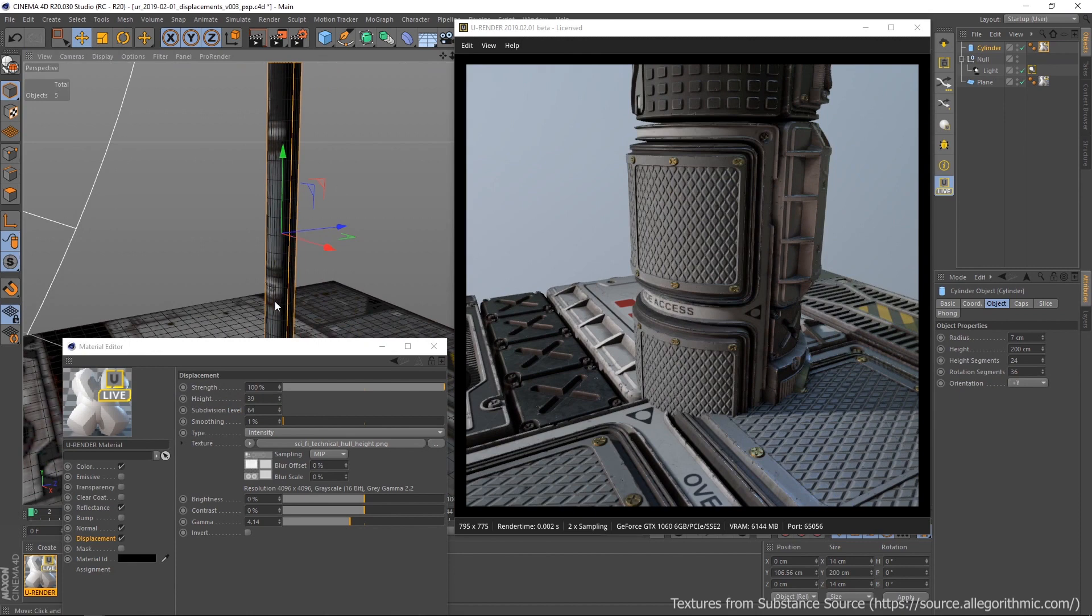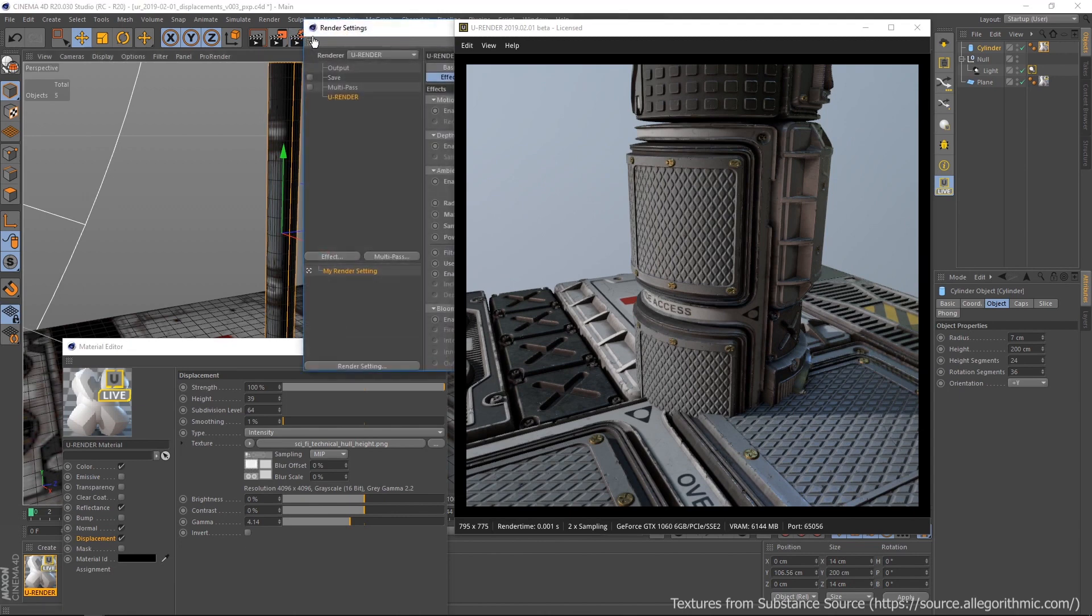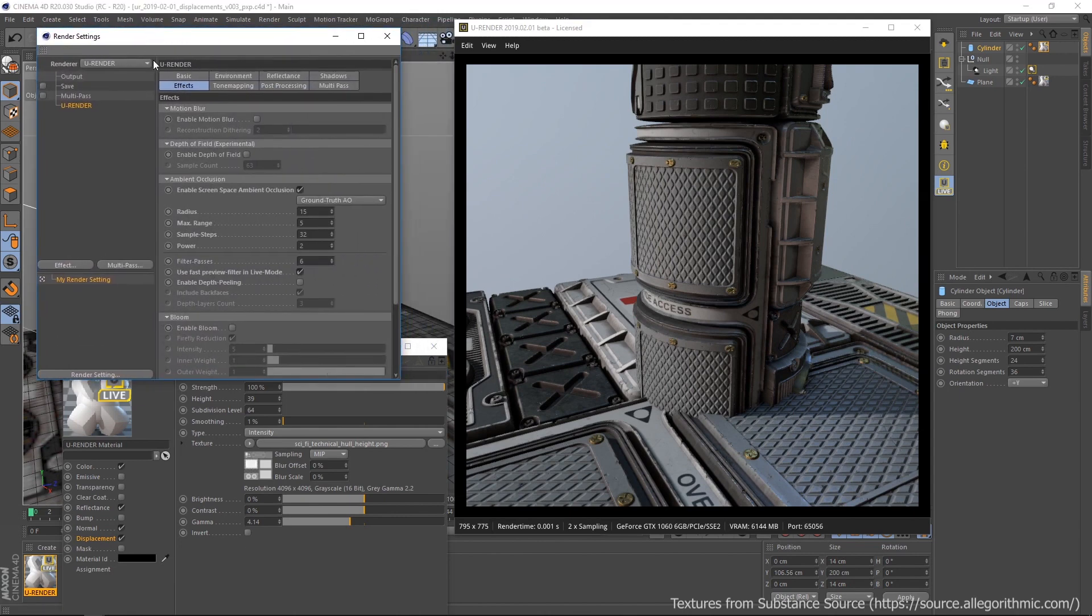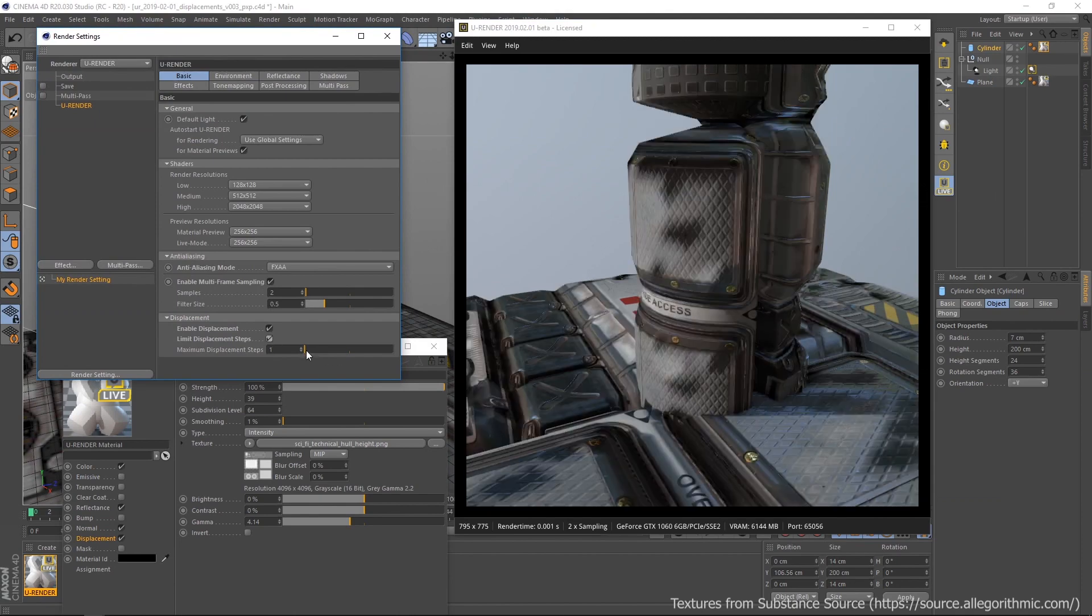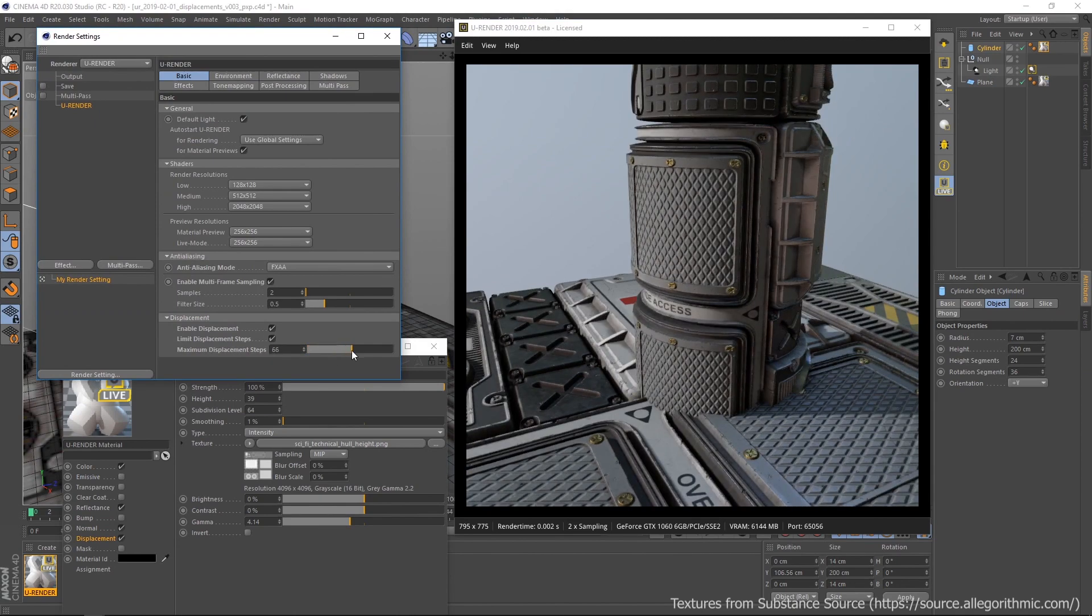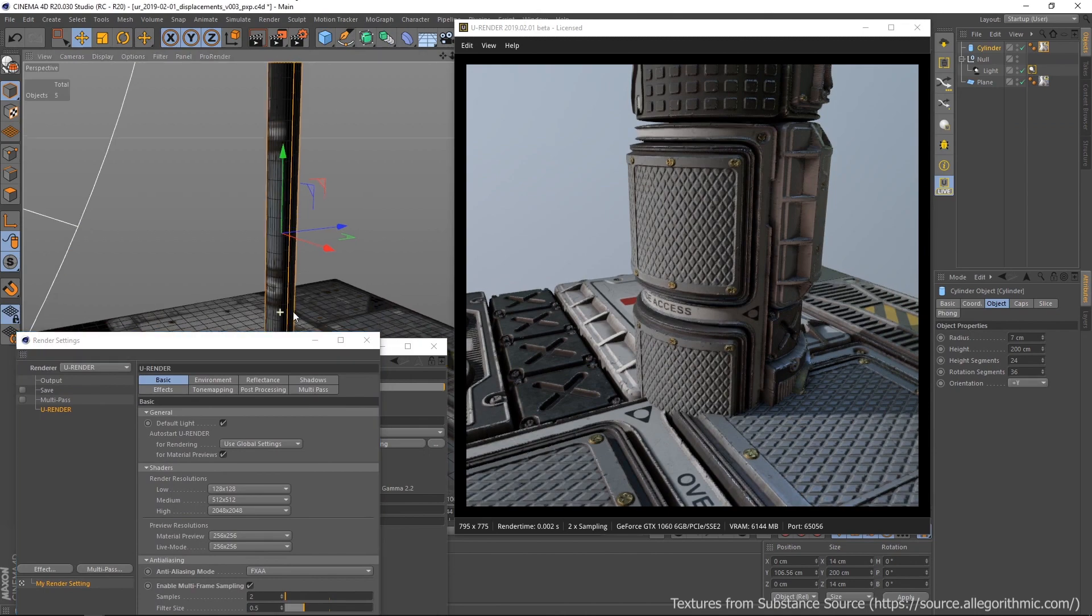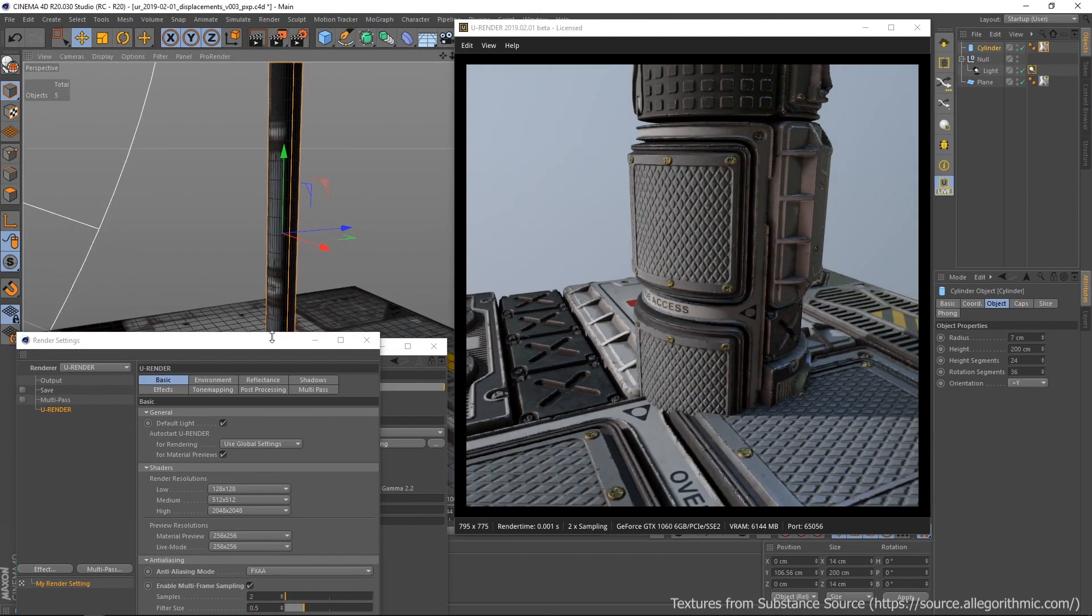If the scene slows down in live mode, you don't need to decrease the subdivision level in every material. Just open the render settings and in the basic tab you find limit displacement steps. Activate it and set the maximum displacement steps to limit the subdivision level of all your materials.